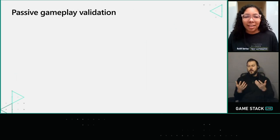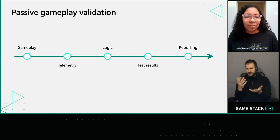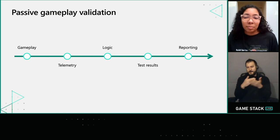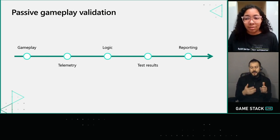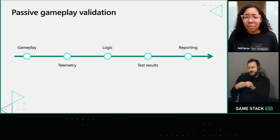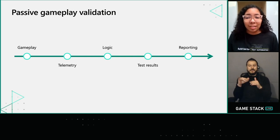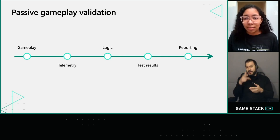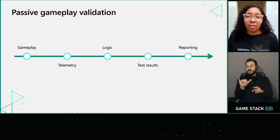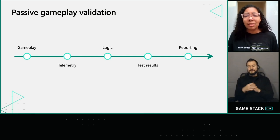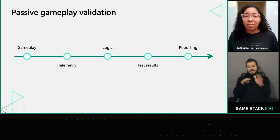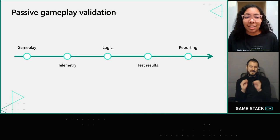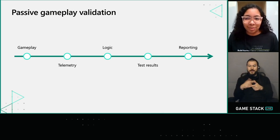What does this whole passive validation thing look like practically? This diagram represents the data flow or basic components of a telemetry-driven test case. It starts with people playing your game — this could be developers, testers, flight participants, anyone with access to a build really. As they play, they generate telemetry. We can then take that telemetry and run it through some kind of logic that generates test results and report those results just like we would for a traditional test case. Many of these steps are already part of our testing and development process. What makes the development of these test cases a little different is the engineering involved in implementing test case logic and the infrastructure to run those tests.